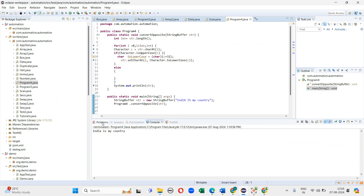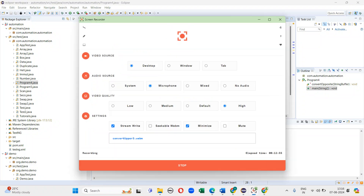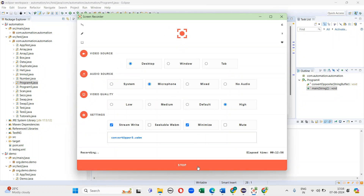You can see the output: 'india is my country'. So these are the three approaches to convert capital letters into lowercase letters. Thanks for watching the video.